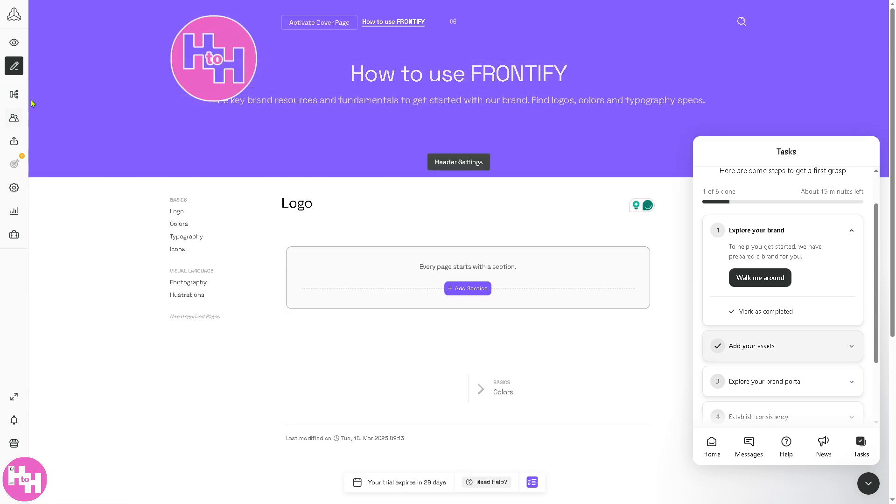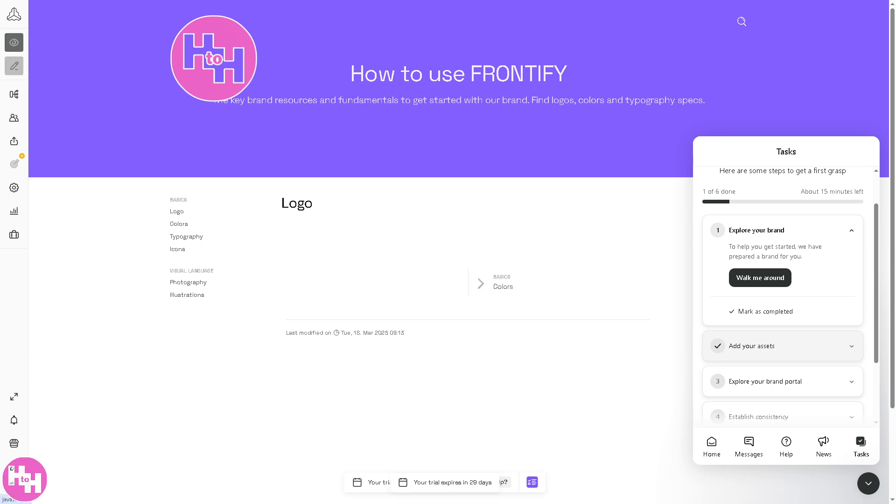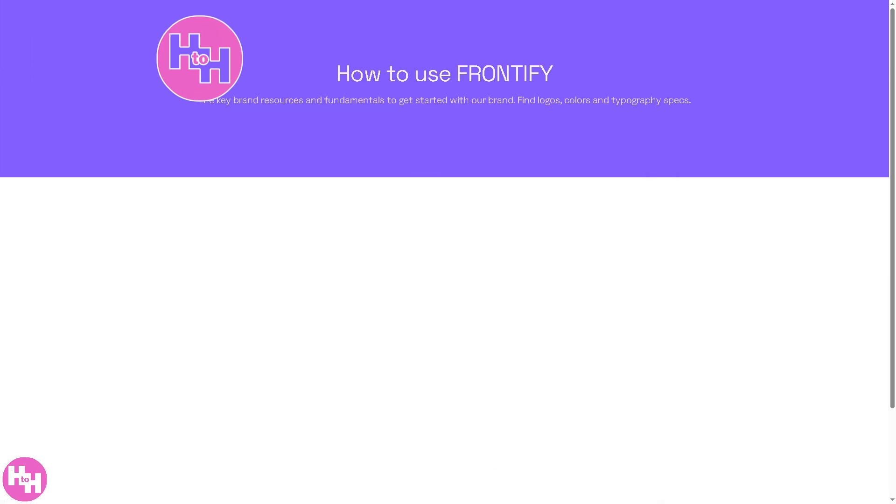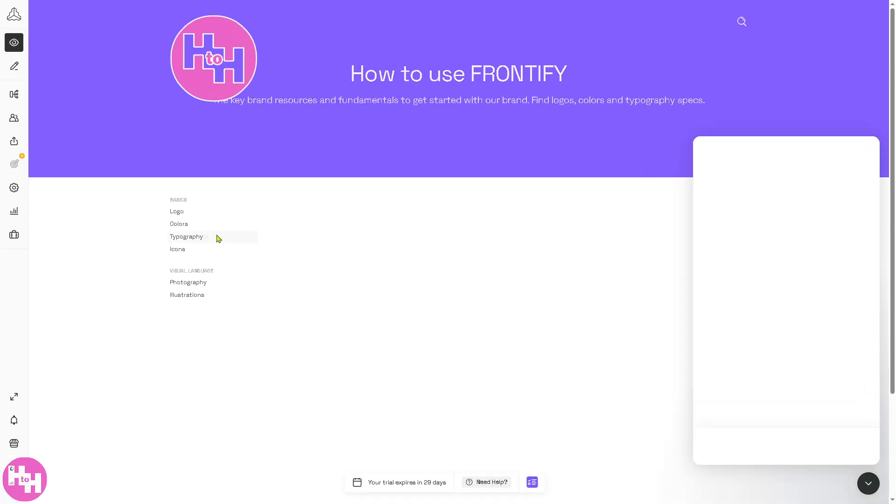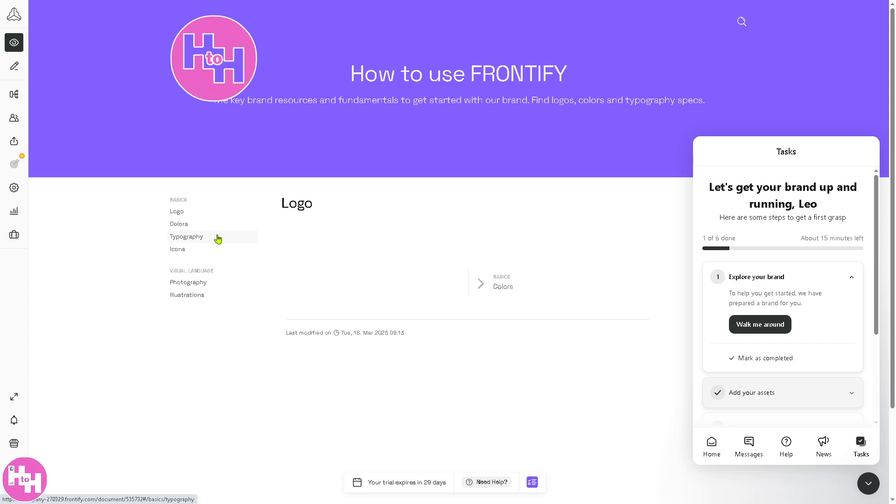Then go to the left side where the Toggle View is basically a section that allows you to switch between different layout views. The shortcut is Command Plus E if you're using Mac.